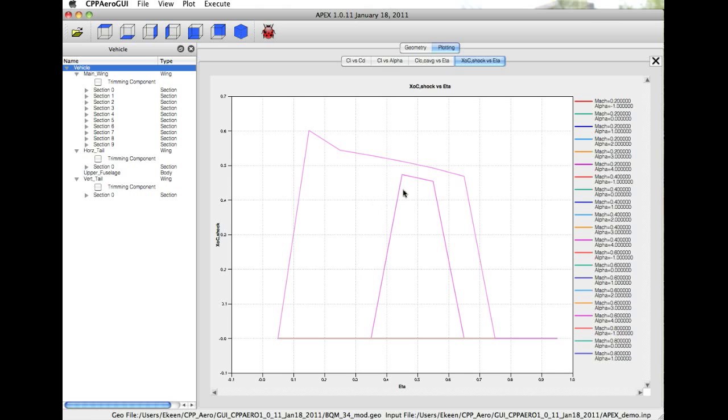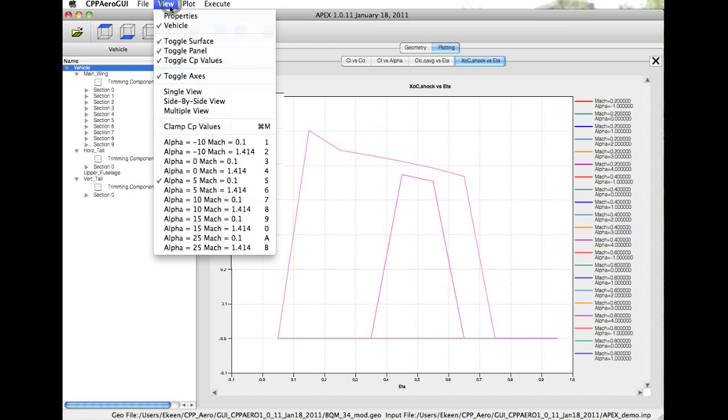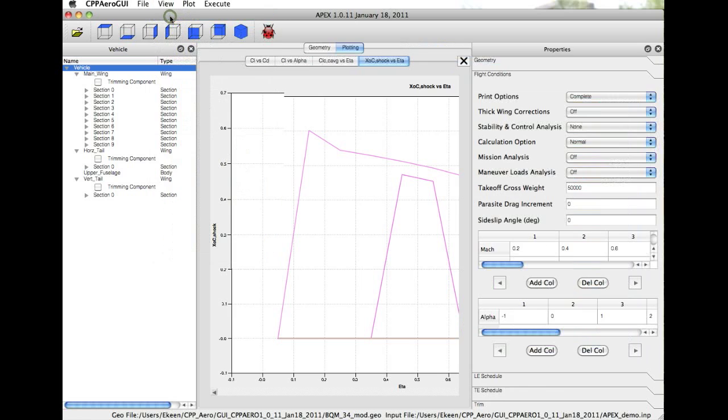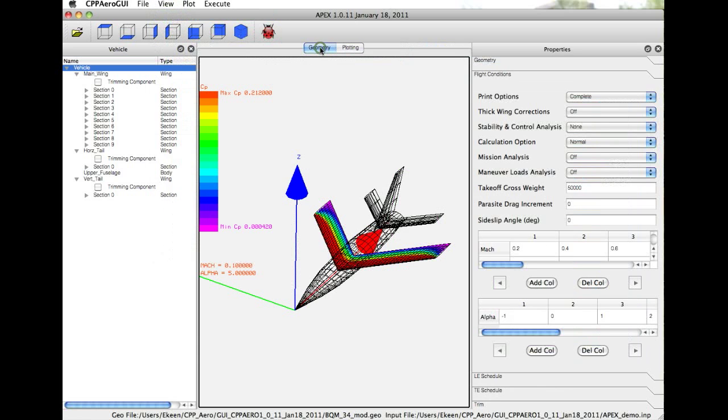So these are some of the plotting options that are available. Of course, the data can be imported directly into a spreadsheet as well. We can bring back the Properties tab, toggle back to the Geometry, and we'll talk through some of the analysis options.